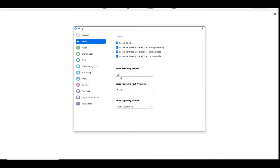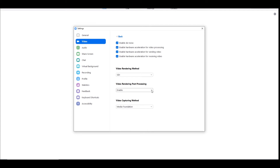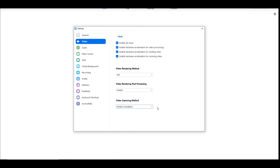Underneath that, you have Video Rendering Post Processing — set it to Enabled. Then underneath that, Video Capturing Method will also be on Auto. You have Direct Show or Media Foundation — I've changed it to Media Foundation. These are the settings that have worked for me.